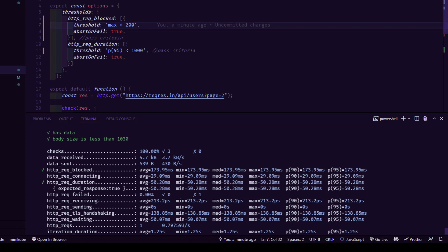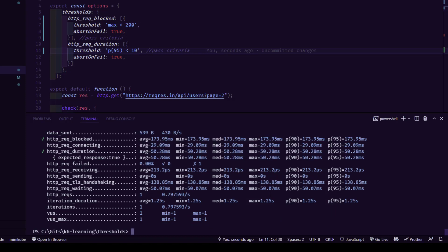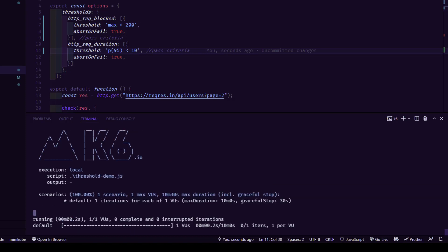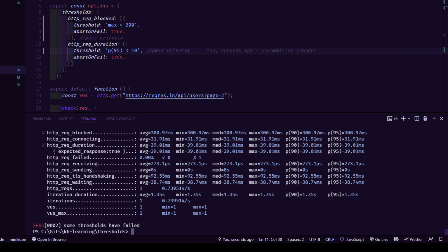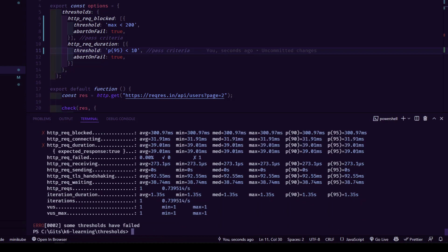Now I'm going to change the criteria for the P95 to say 10 milliseconds. It should violate. Now let me just clear my screen here and execute. So now if you see, these two checks have failed.